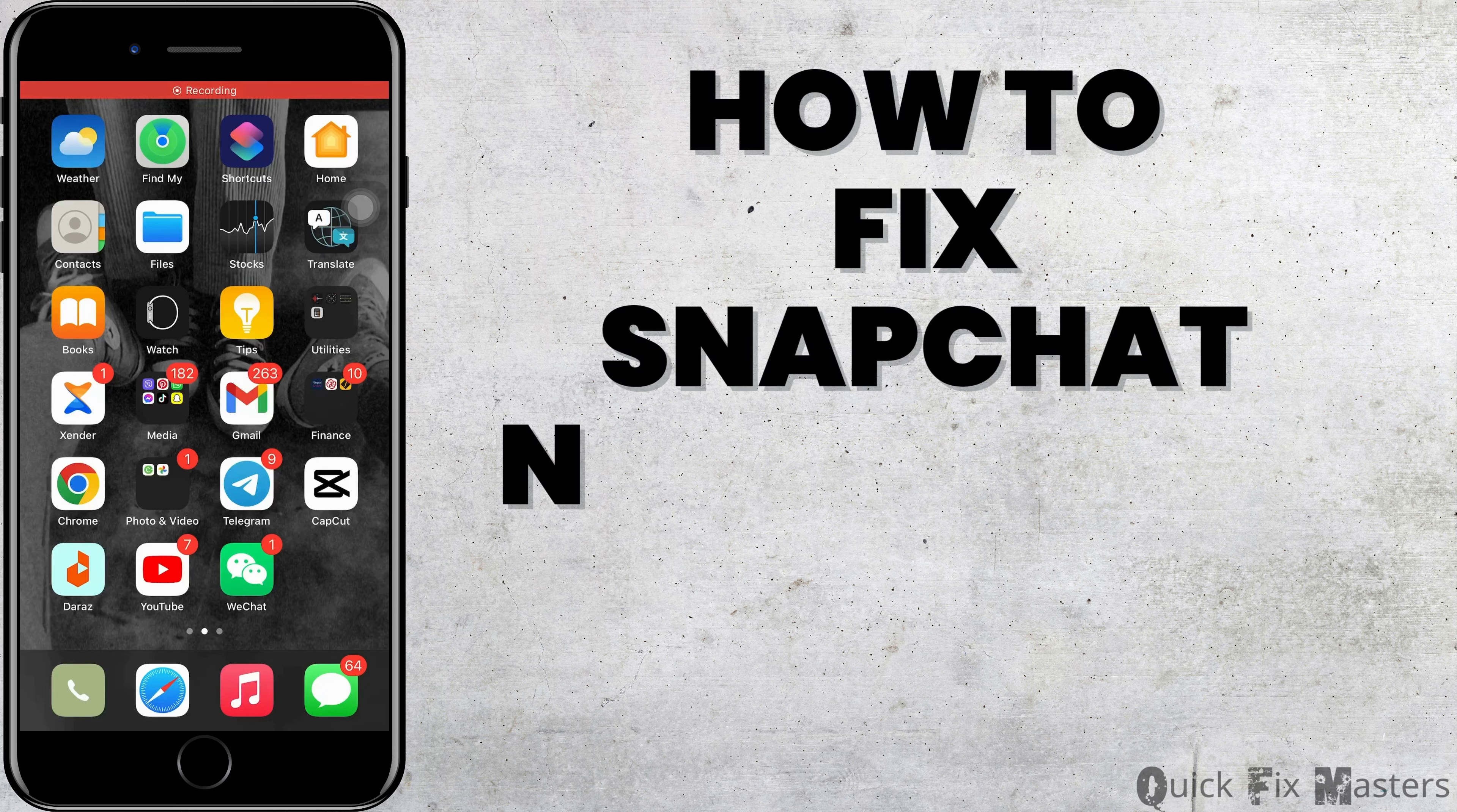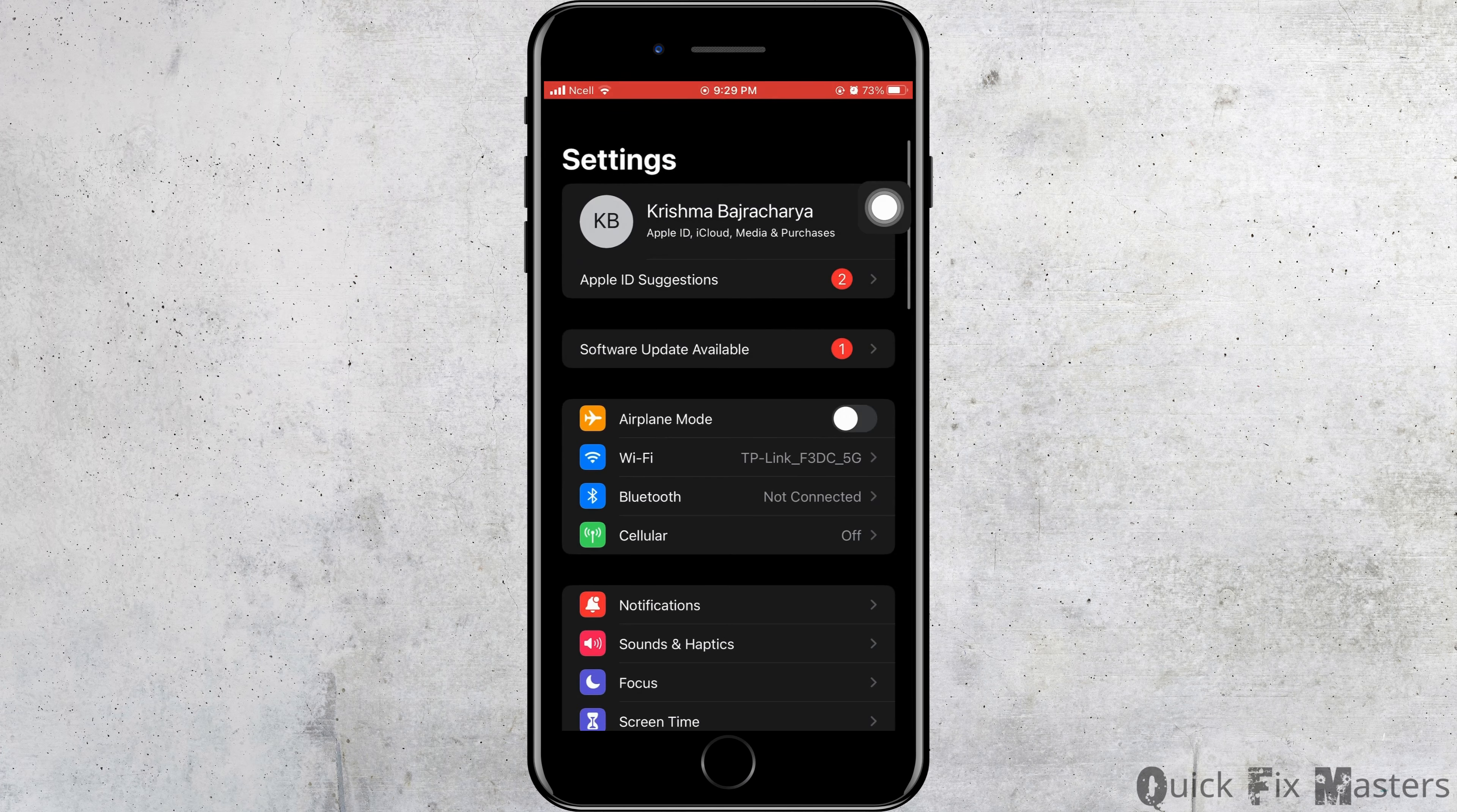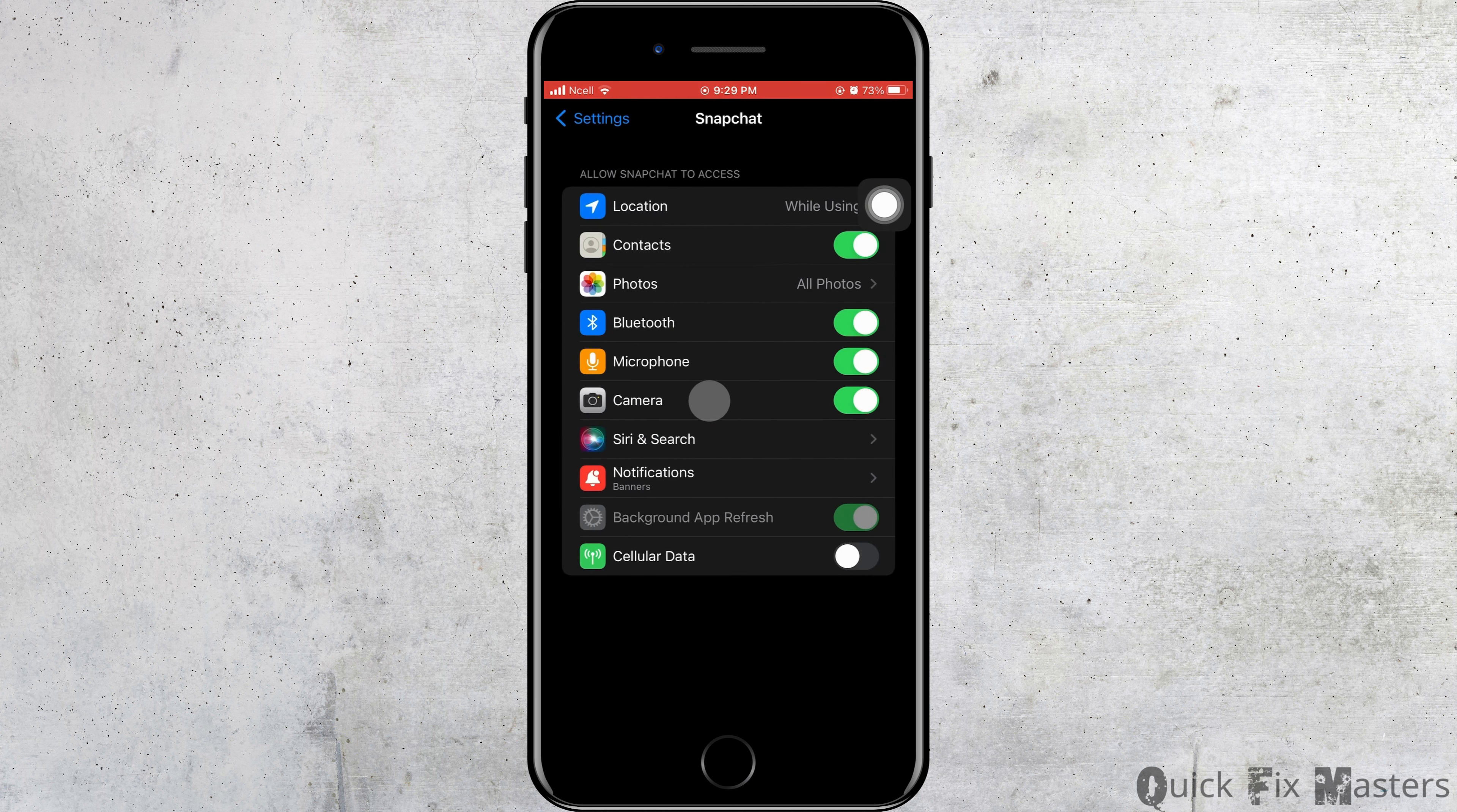Fix Snapchat not working with Bluetooth headphones in 2023. Let's jump right into the steps. Open your Settings on your phone, then scroll down and tap on Snapchat.